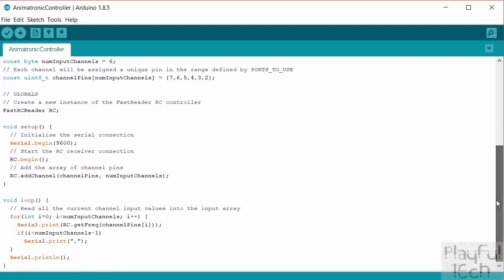Then we set up a global variable which is going to be an instance of the fast RC reader class, and we'll just call it RC, and that'll make it easy to refer to later on in the code. In the setup function, first of all we'll begin a serial connection at 9600 baud. So we're going to use a serial connection either for loading the serial monitor in the Arduino IDE or the serial plotter, and that's just going to print out the values that we read from each of the six channels. That's all we're going to do in this code to start with, is just to check what values we're reading on each channel.